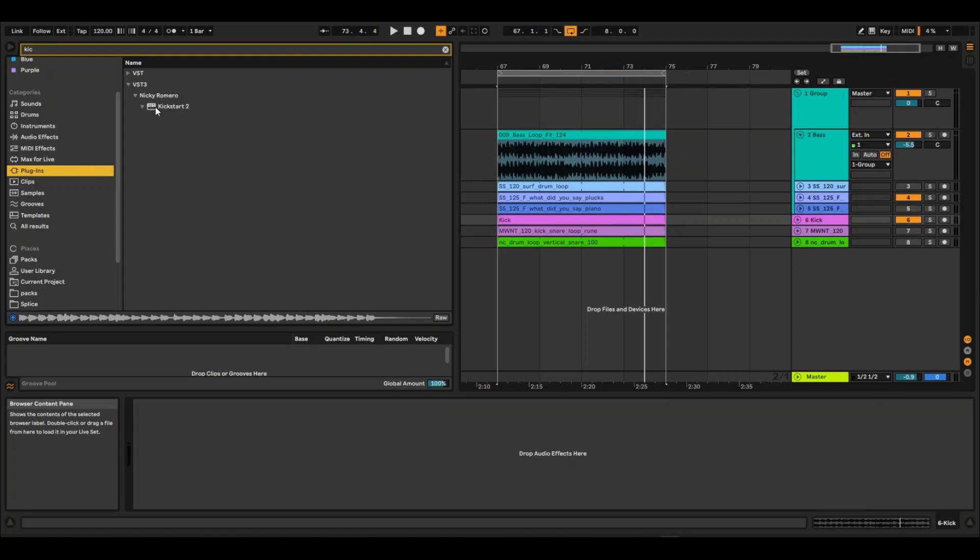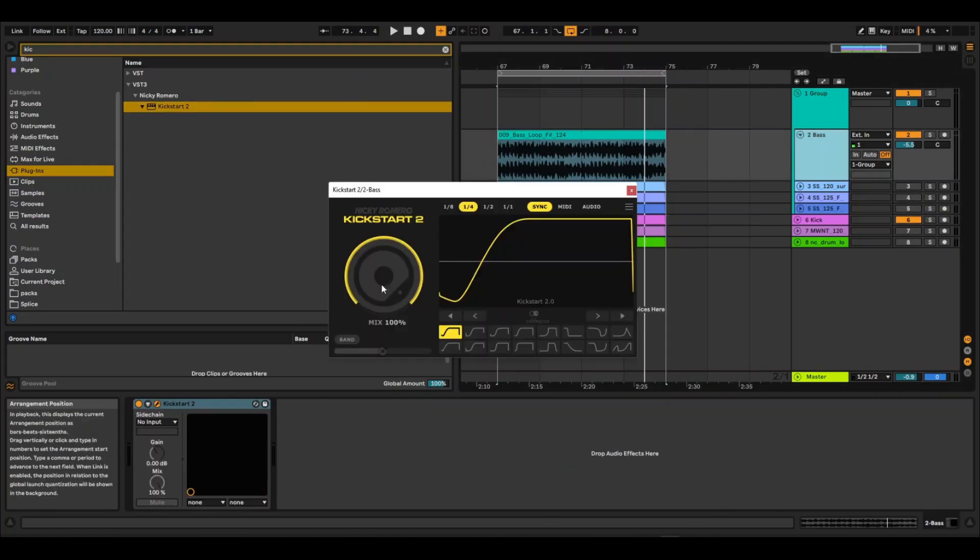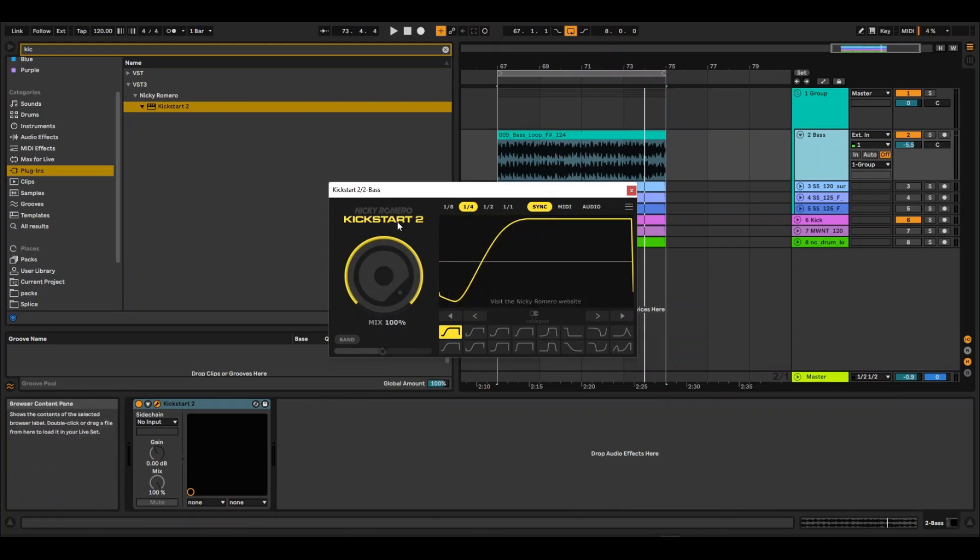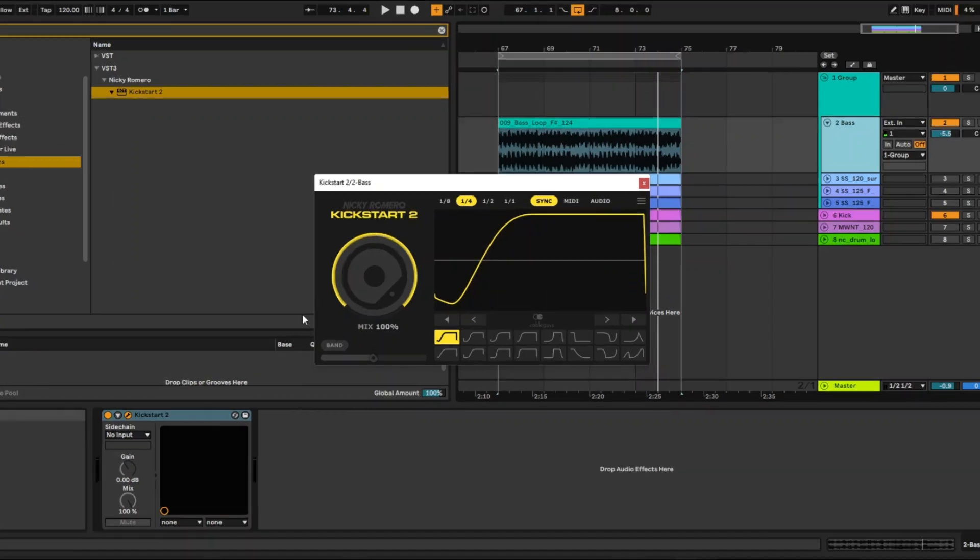So now I have purchased Kickstart 2 and I'm going to use it for the first time. This is what it looks like. It looks pretty much the same as Kickstart 1 by Nicky Romero.